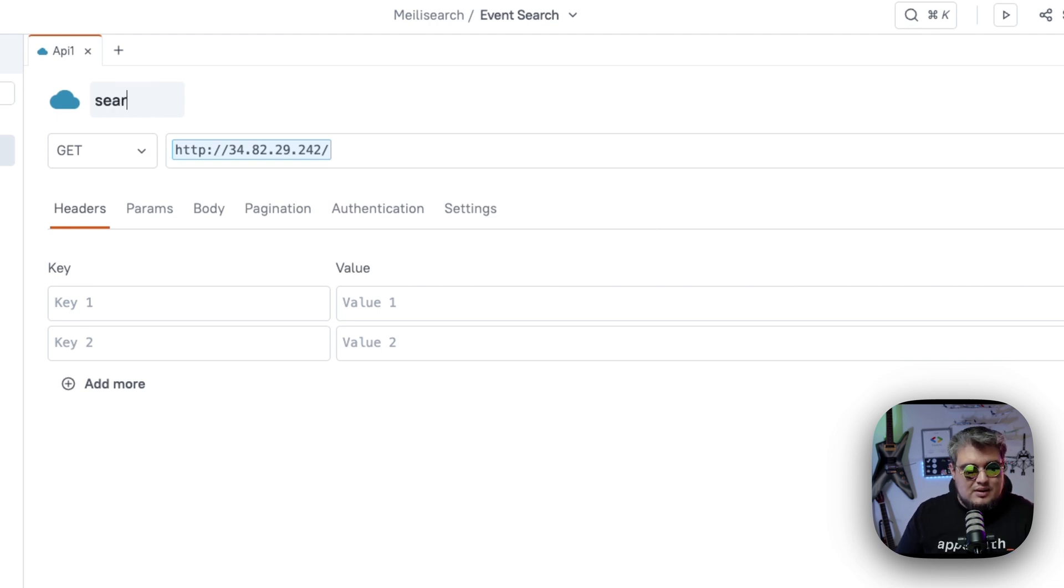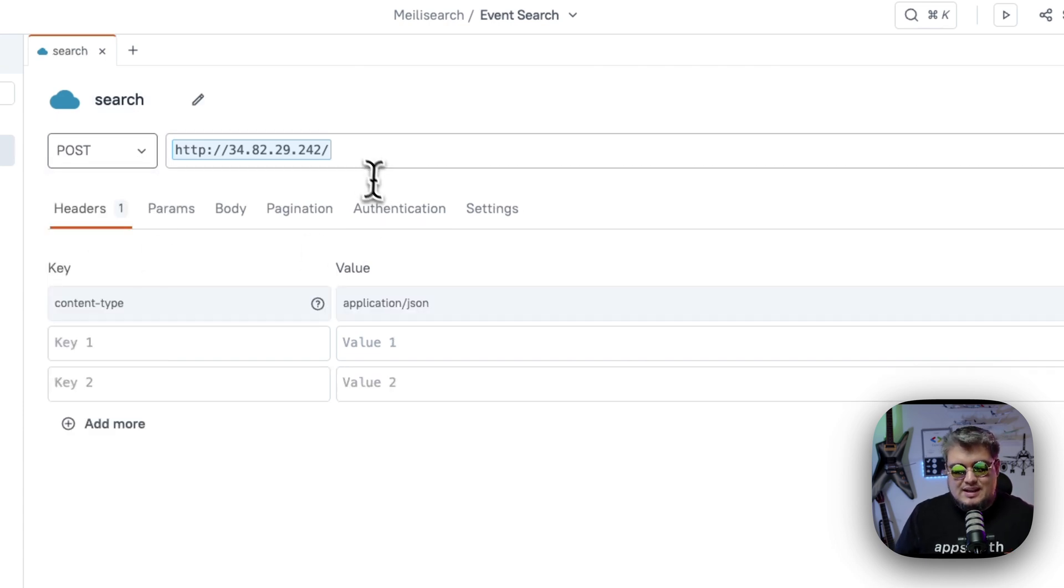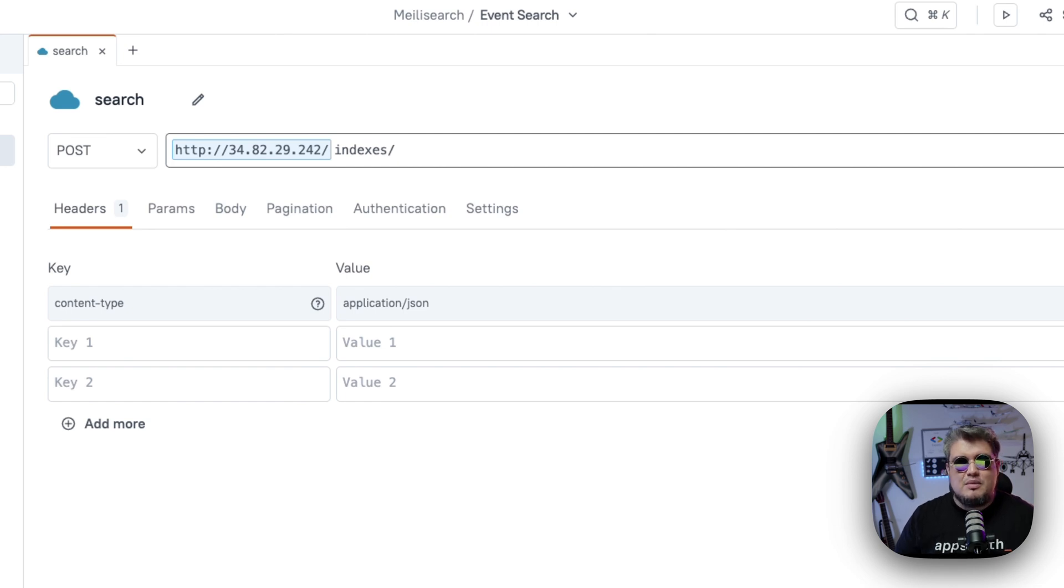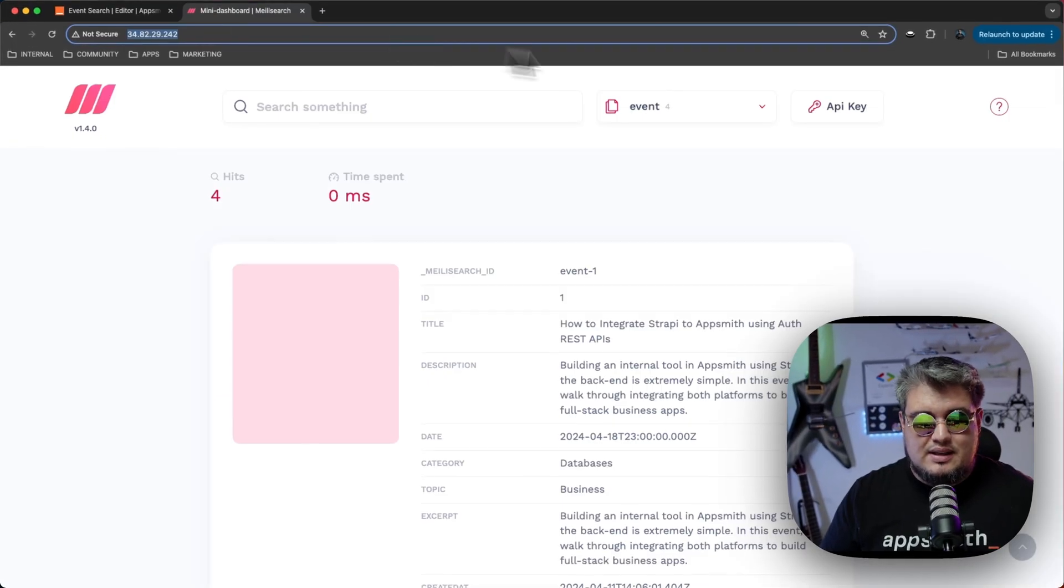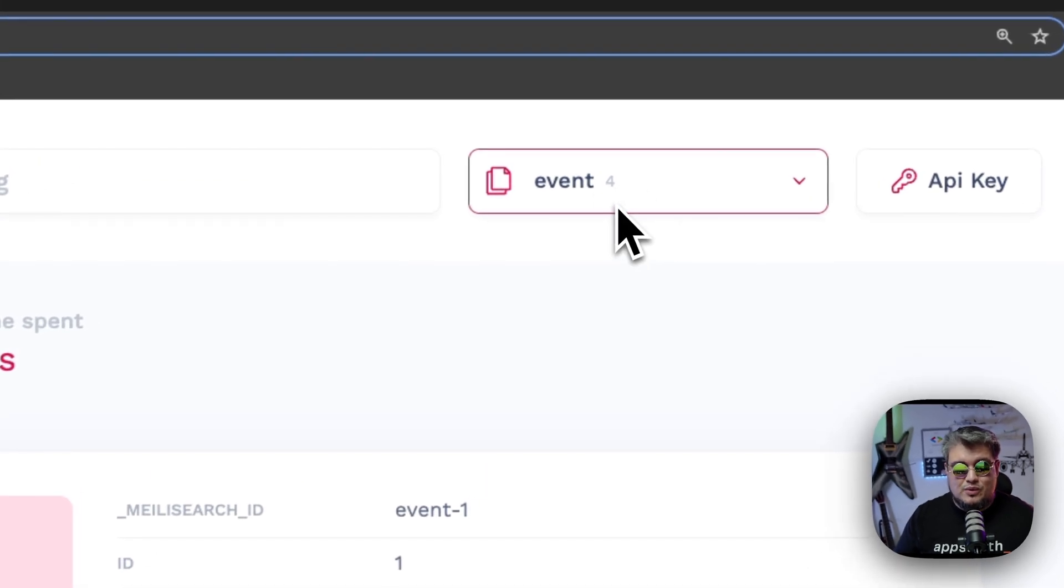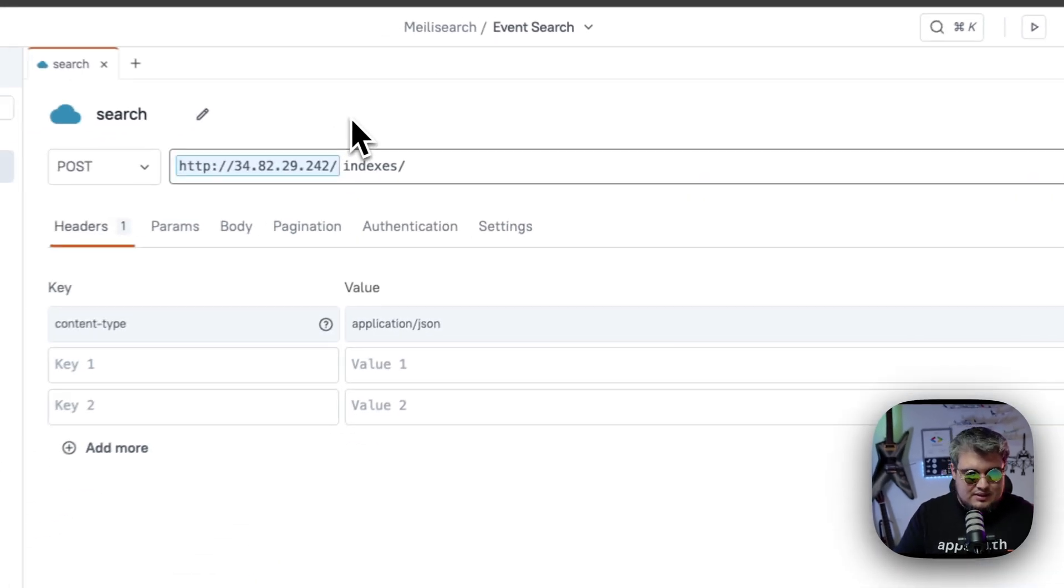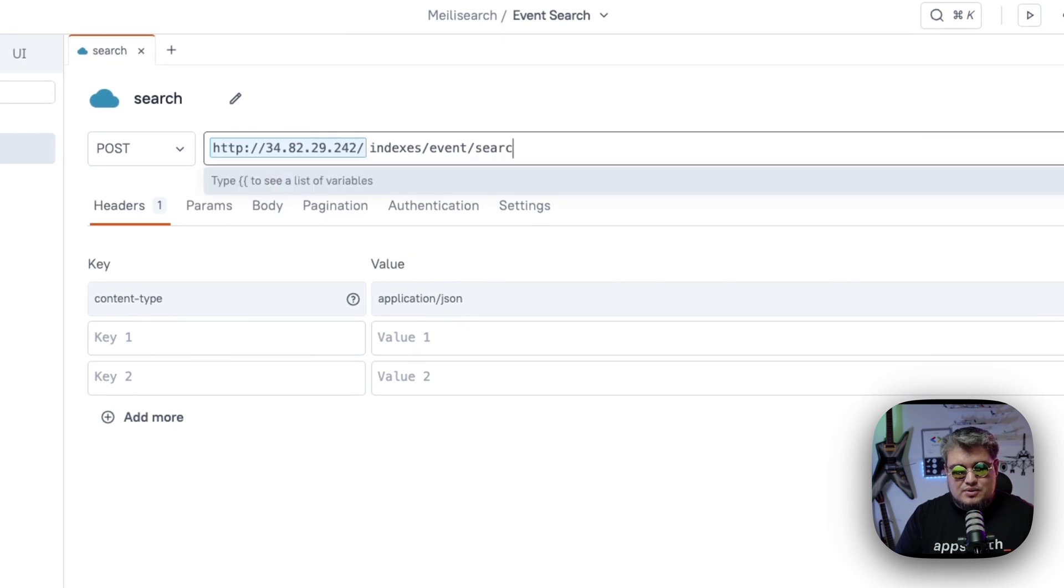And what MeiliSearch requires is a POST request. And the endpoint is going to be indexes slash the name of your index. In our case, the name is event. As you can see here, we're indexing event. So let's go back here and let's call event and then search. That's basically the endpoint we need to call.